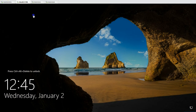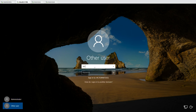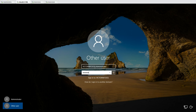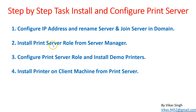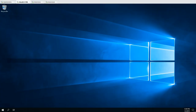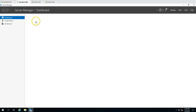Now logging in as administrator — victorinfosol\administrator — and entering the password. The next task is to install the print server role from Server Manager. Let's wait for Server Manager to open.